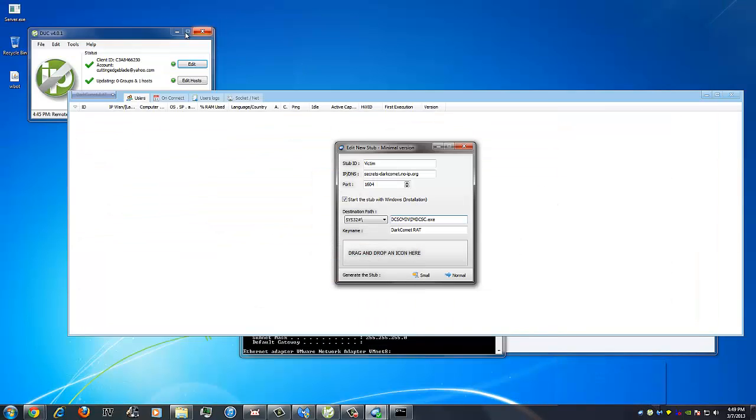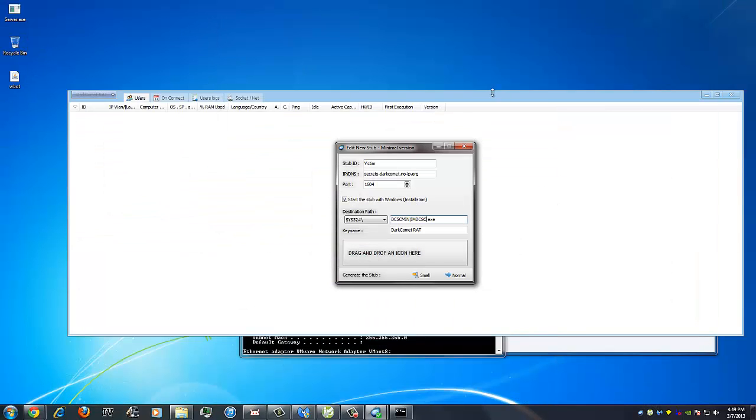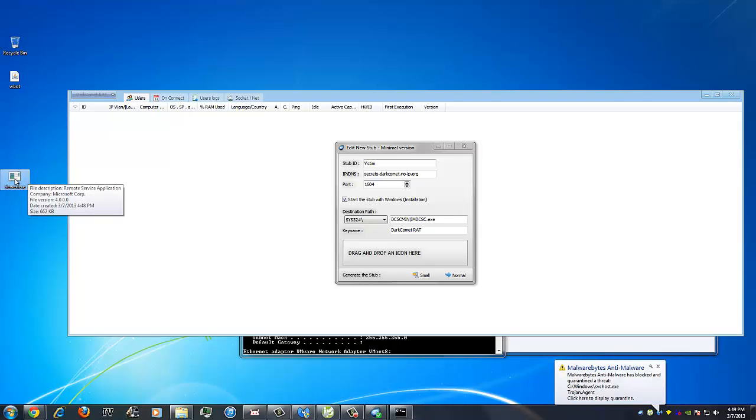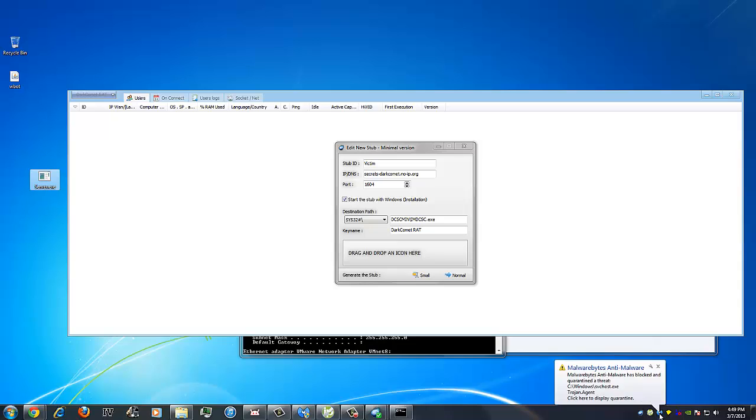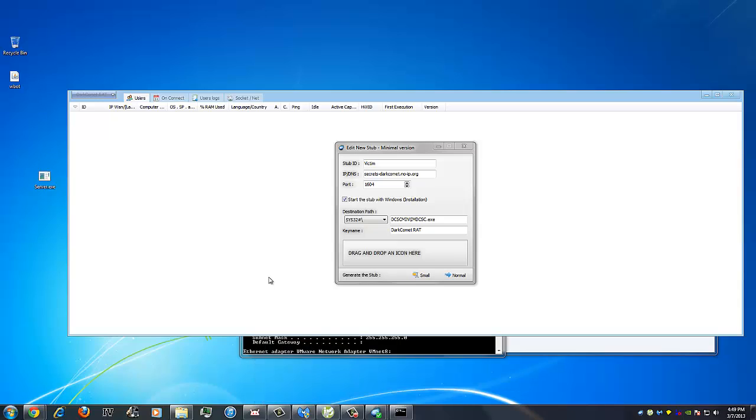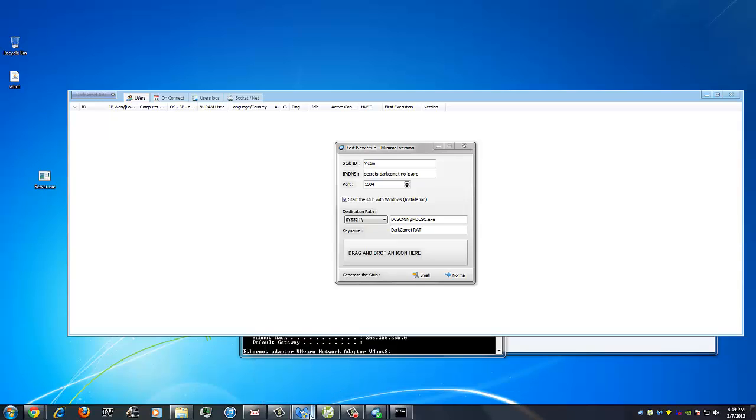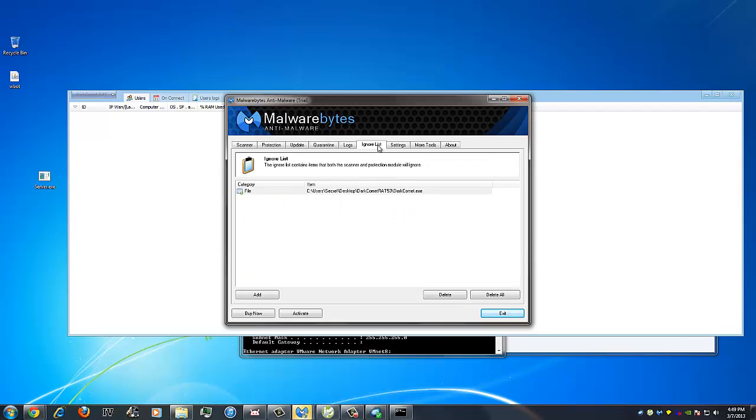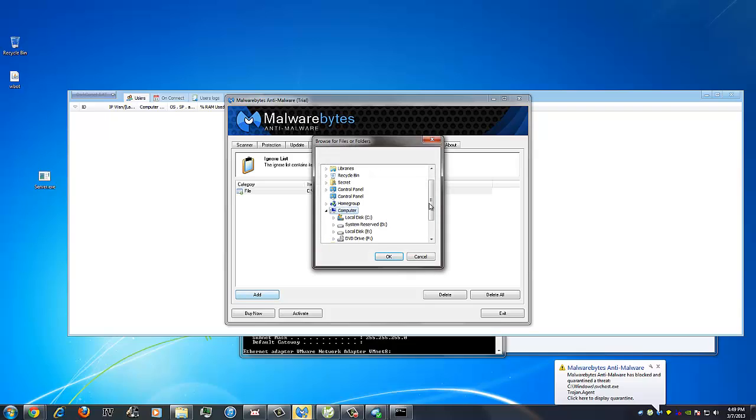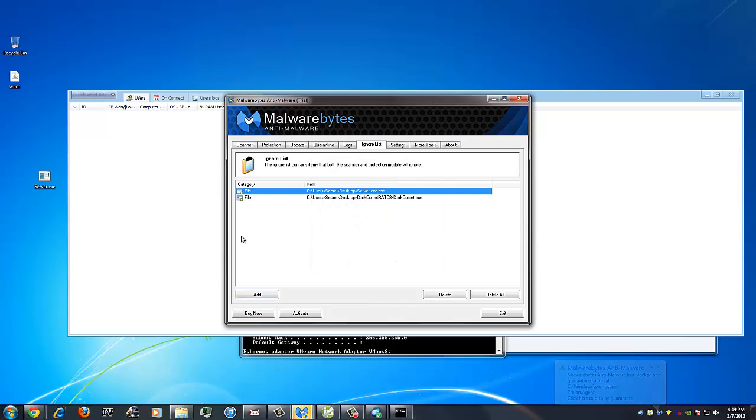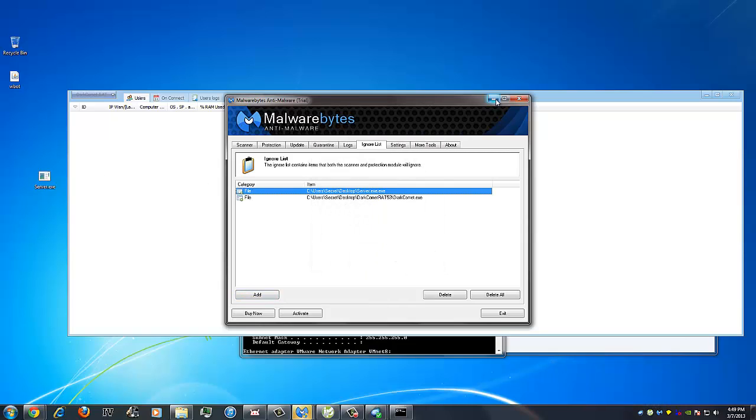It's generated, so we're going to go to the desktop, and here it is. Now, your antivirus might pick this up as it hasn't been encrypted yet, so what you might want to do before you even run it is open your antivirus program. Then you'll go to ignore list and you'll go to add. And you'll search up the server you just made, and it's right here. Click on OK and just run it.